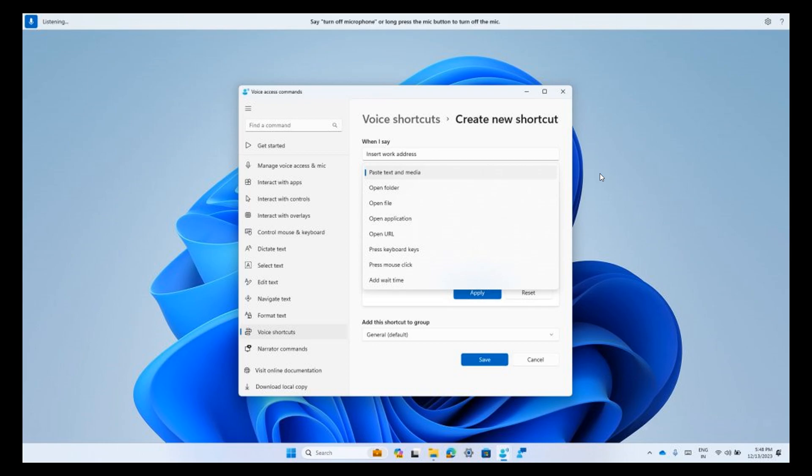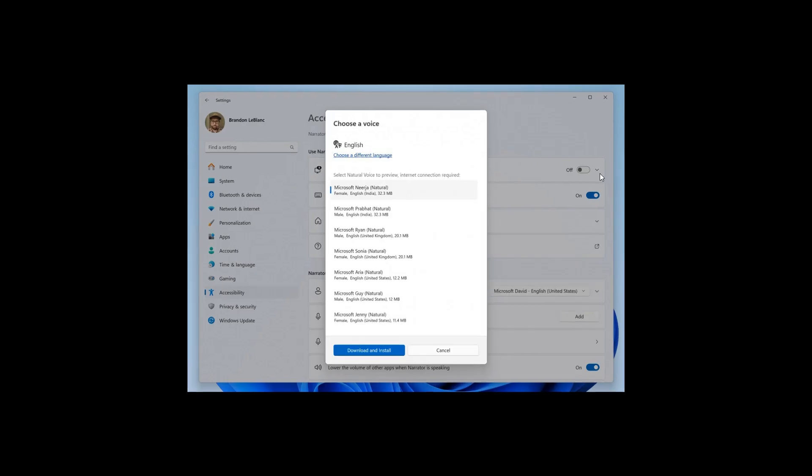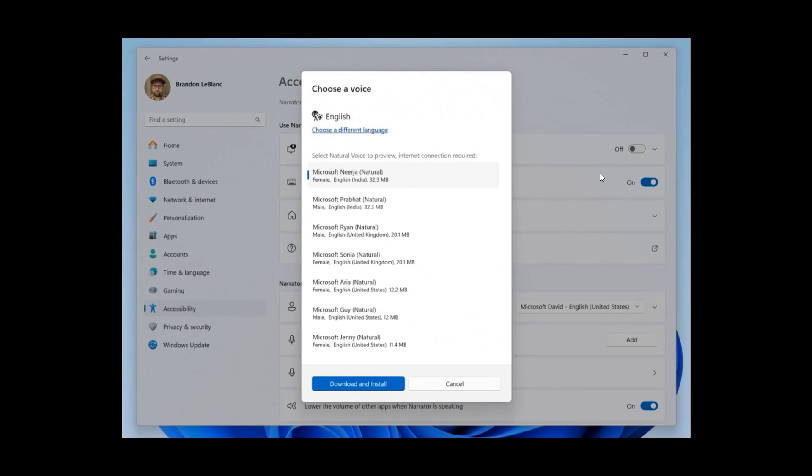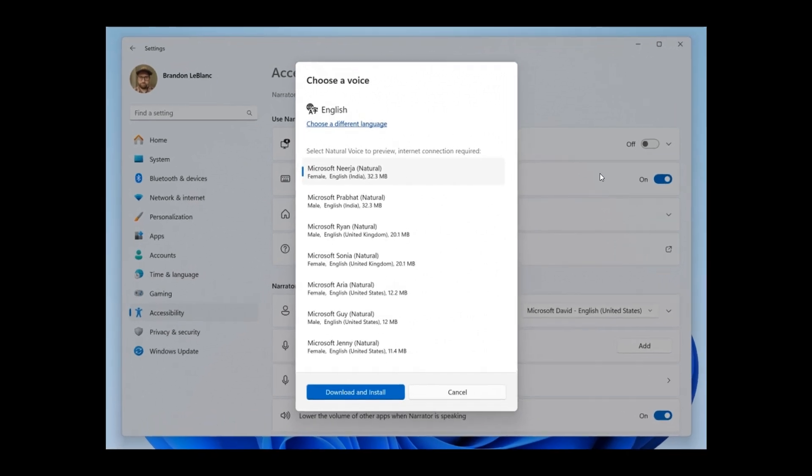Then the next is natural voice previews in narrator, where Microsoft says they are introducing previews for natural voices of 10 new locales launched in September 2023.